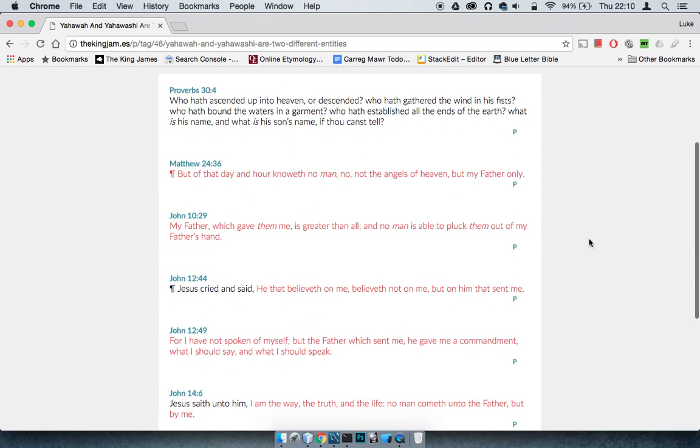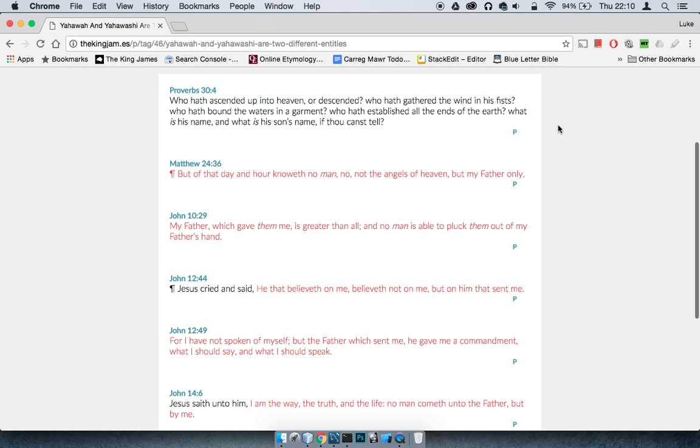So you've got Proverbs 30:4. It says, who have ascended up into heaven or descended, who have gathered the winds in his fist, who have bound the waters in his garment, who have established all the ends of the earth, what is his name, and what is his son's name, if thou canst tell. Once again, proving that they're different entities.